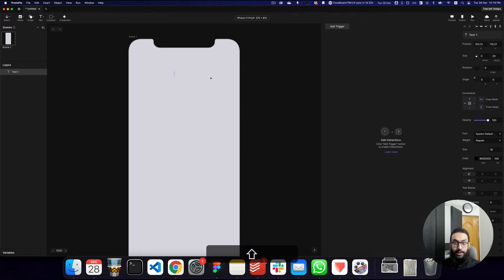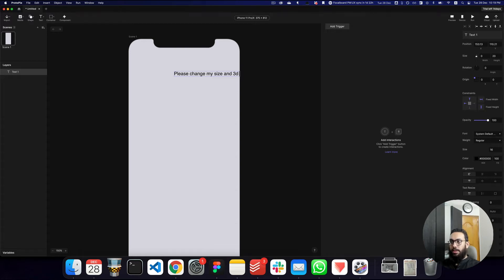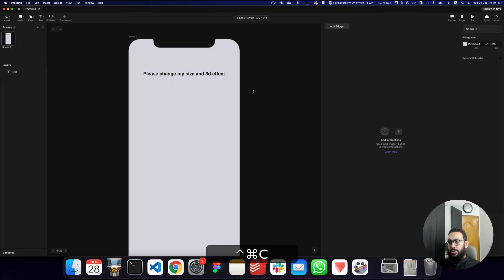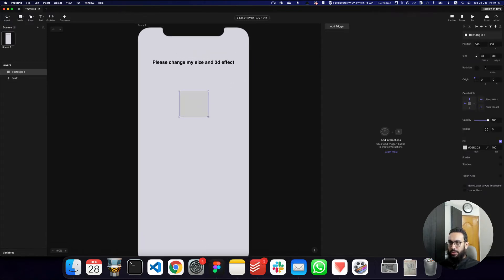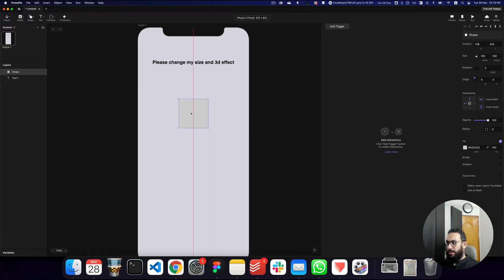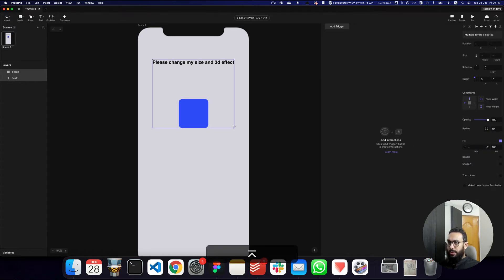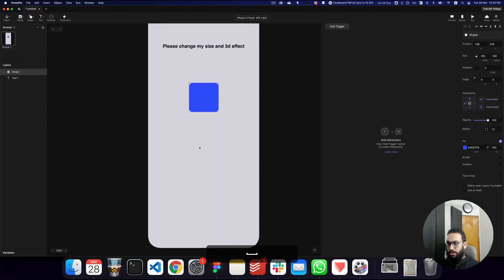Let's add a text label saying 'Please change my size and 3D effect.' Now let's center it, make it bold, and then create a rectangle — this is going to be our shape. I'll rename it to 'shape', give it a size of 100 by 100, add a color, and a border radius of 12.